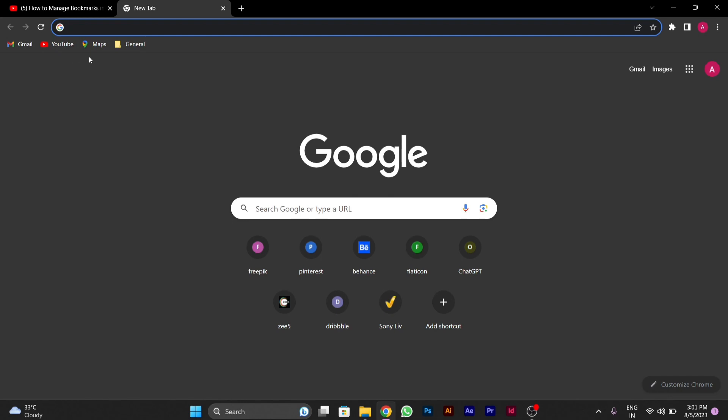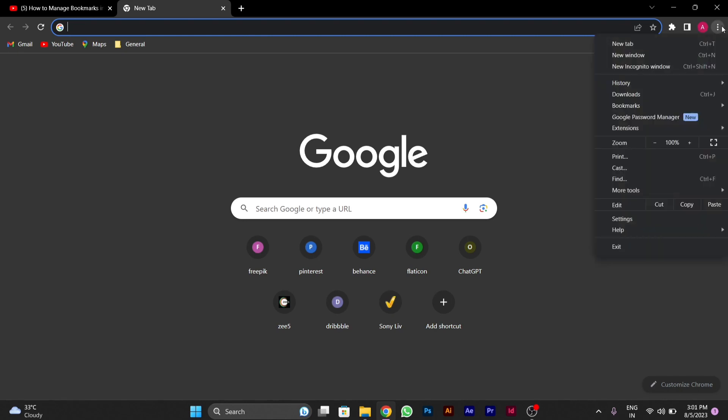As you can see at the top, bookmark bar is visible in my Chrome. For adding this bookmark bar, first you have to go to right side on the three dot menu button.